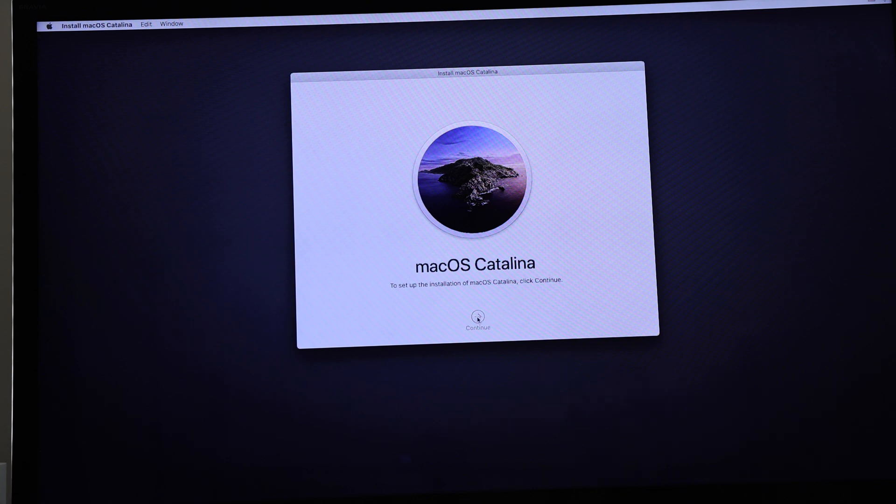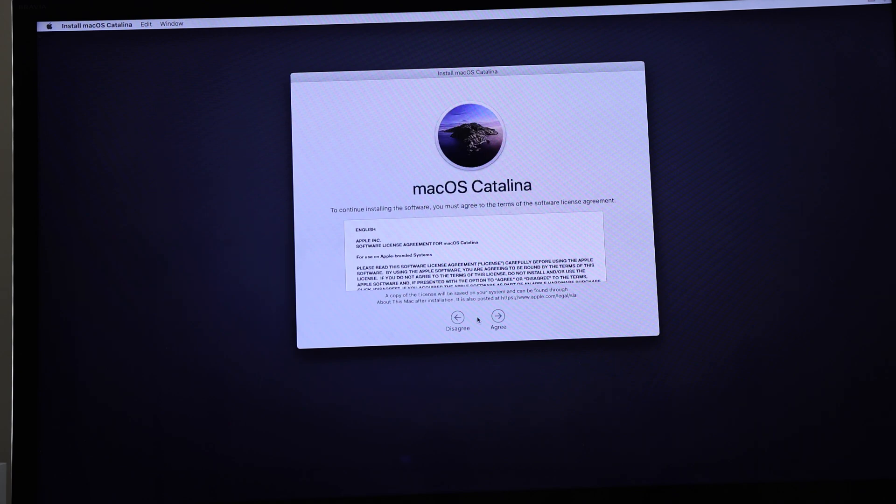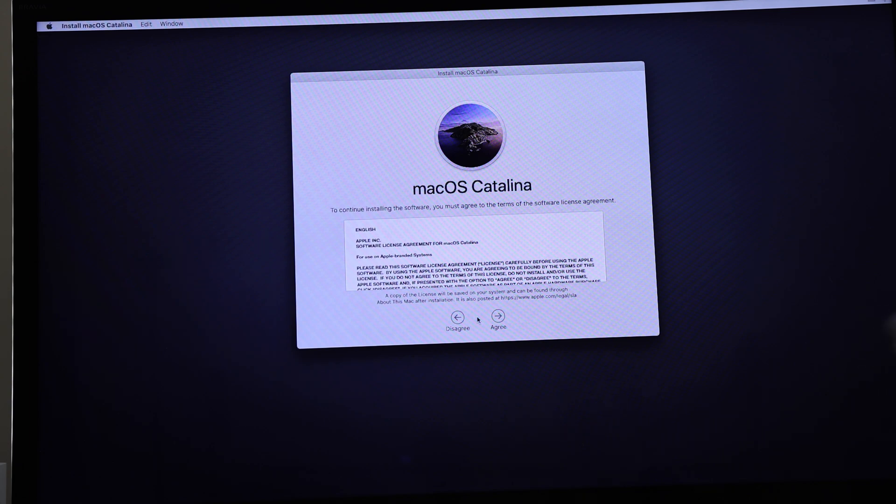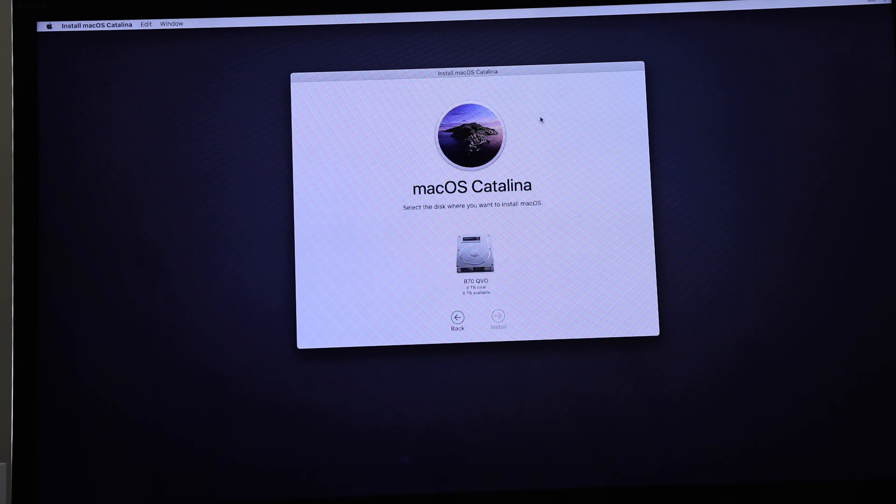And being a 2012 Mac mini, Catalina is the latest version of macOS—the last version of macOS—that you can install on the system. Big Sur is not compatible with this system because Apple has obsoleted the 2012 Mac mini such a long time ago that it's no longer compatible.